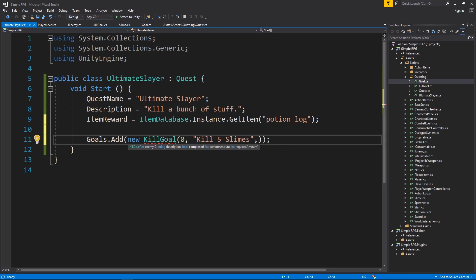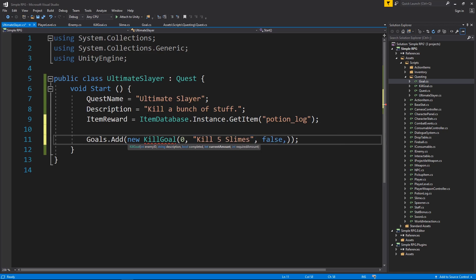We want that as false. And then the current amount is zero. If you have like a save file, you could use this to load in the initial values for it. But zero, and then required amount is five.